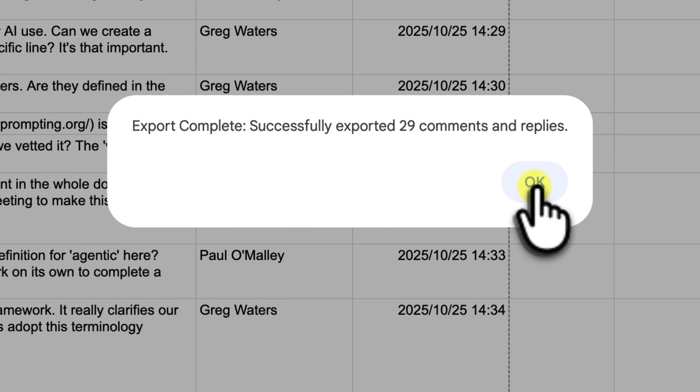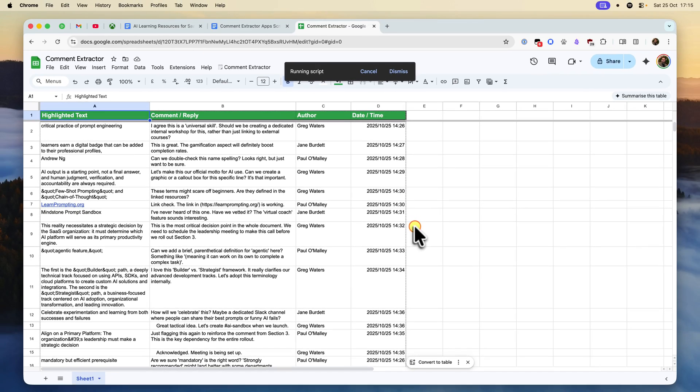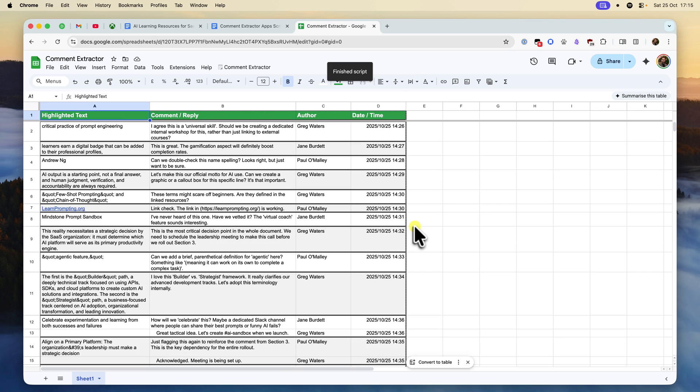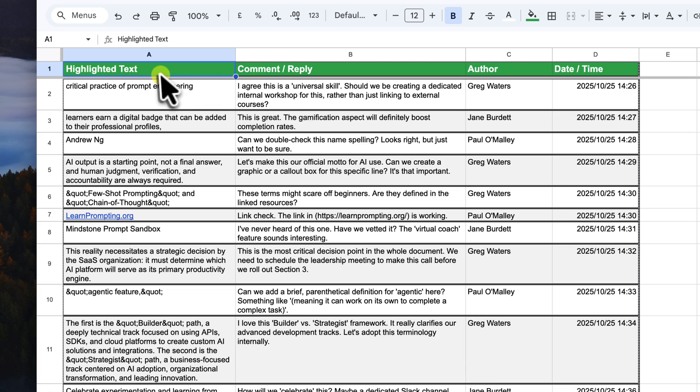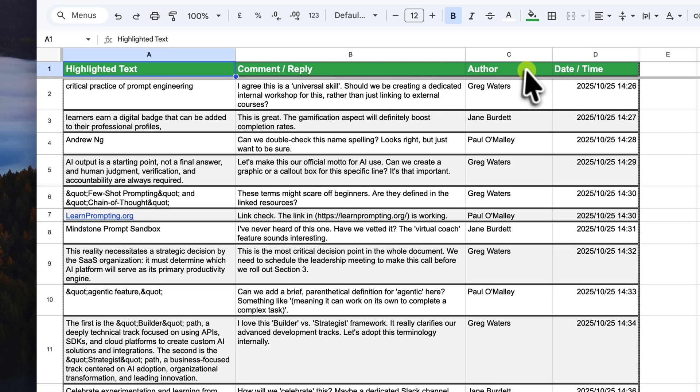Let's click OK and take a look at what we've got. The script firstly clears the sheet every time, so we've always got fresh data. It then creates the four columns: Highlighted text. This is the text from the doc that the comment was attached to. Comment and reply. Author. And our date time column.